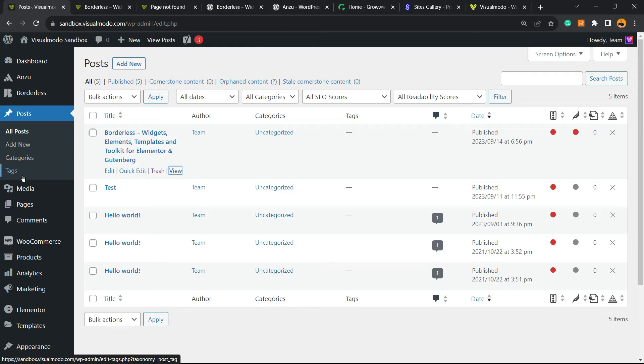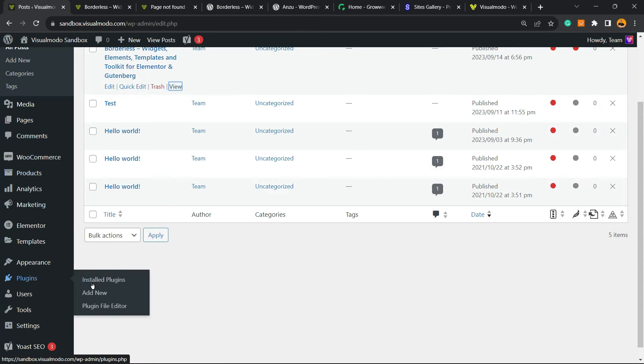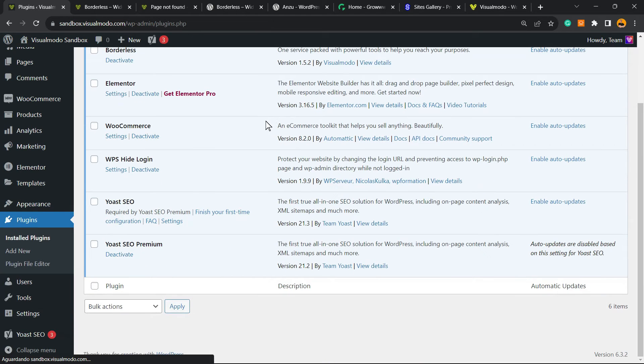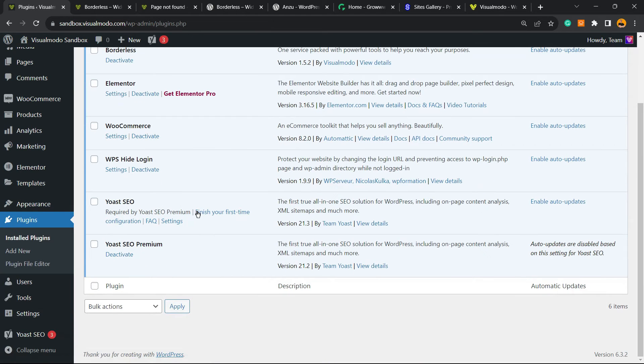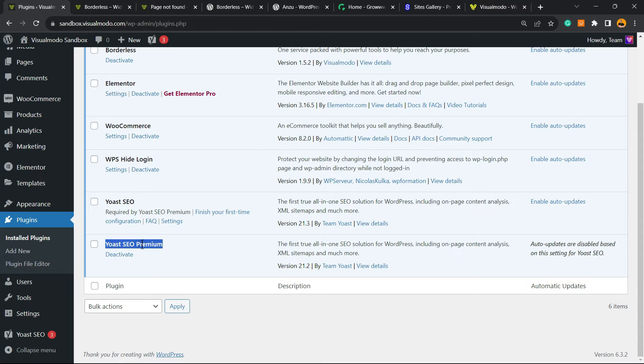Now you're gonna move to your WordPress left sidebar of menus, mouse over plugins and click on it. Then for this tutorial, we're gonna be using the Yoast SEO premium plugin.